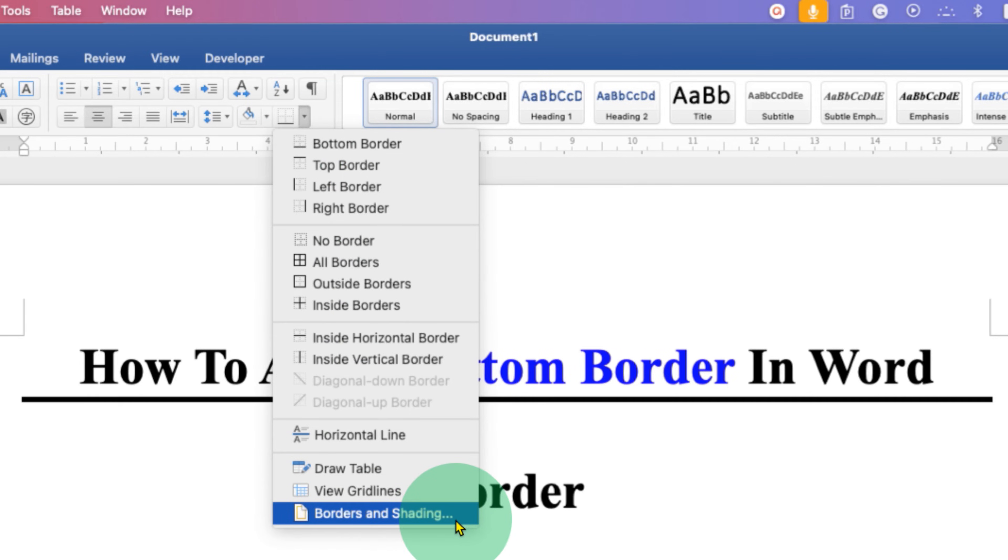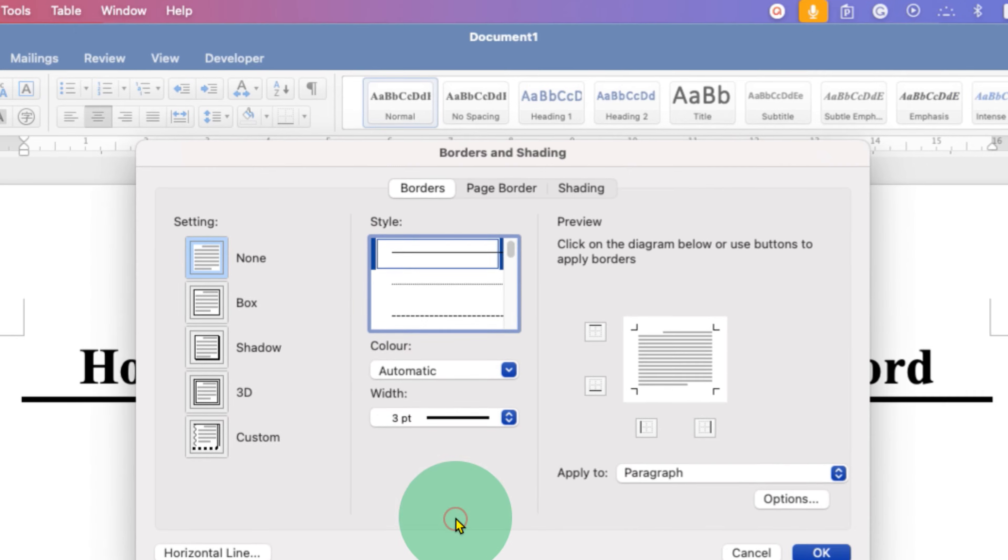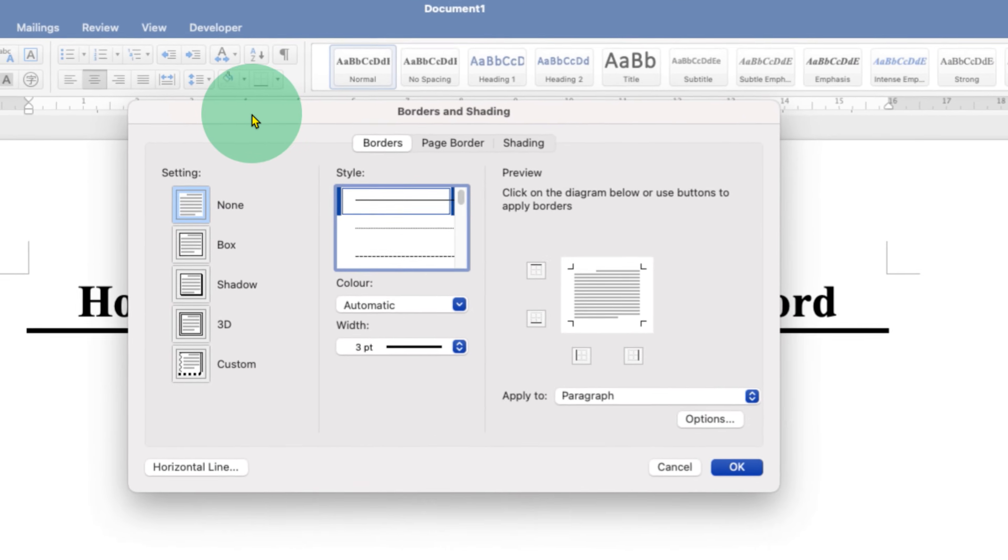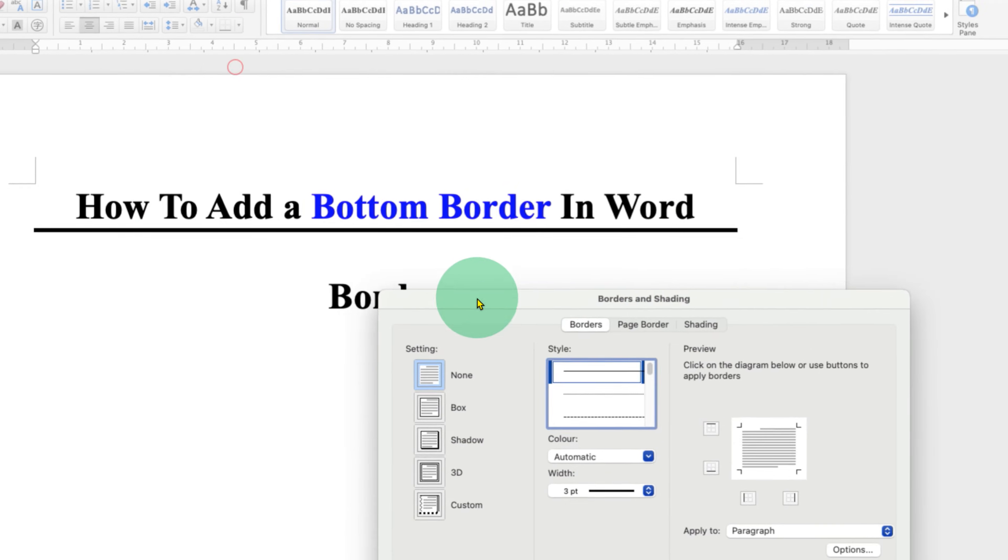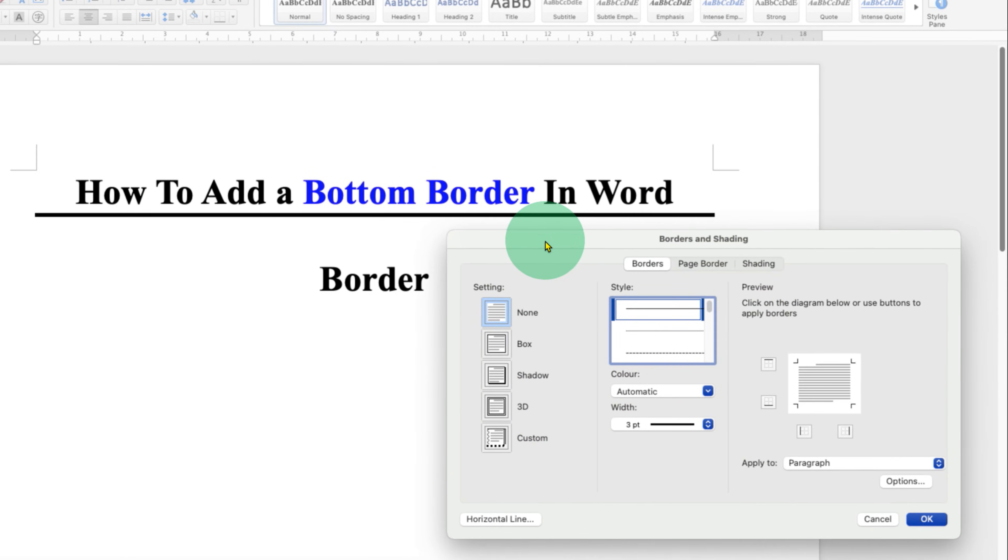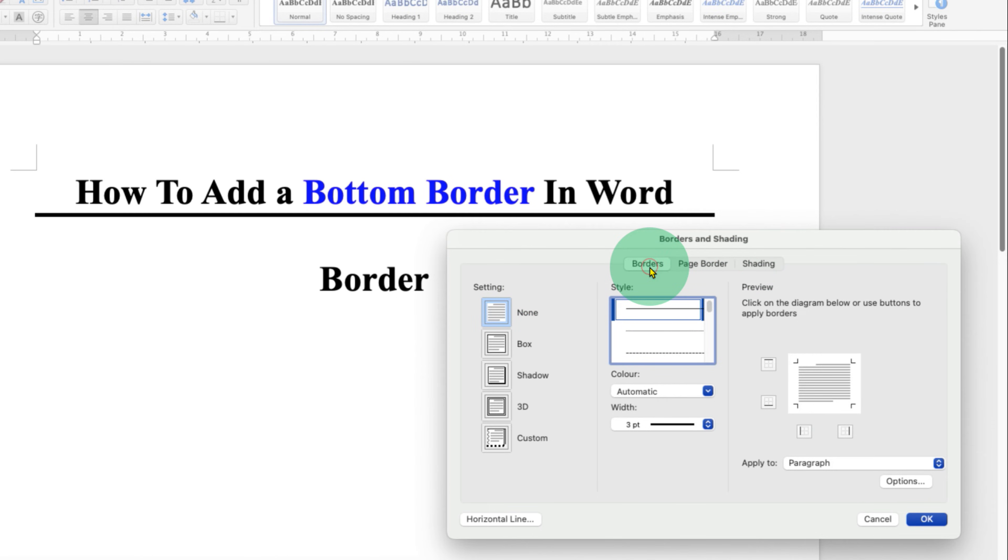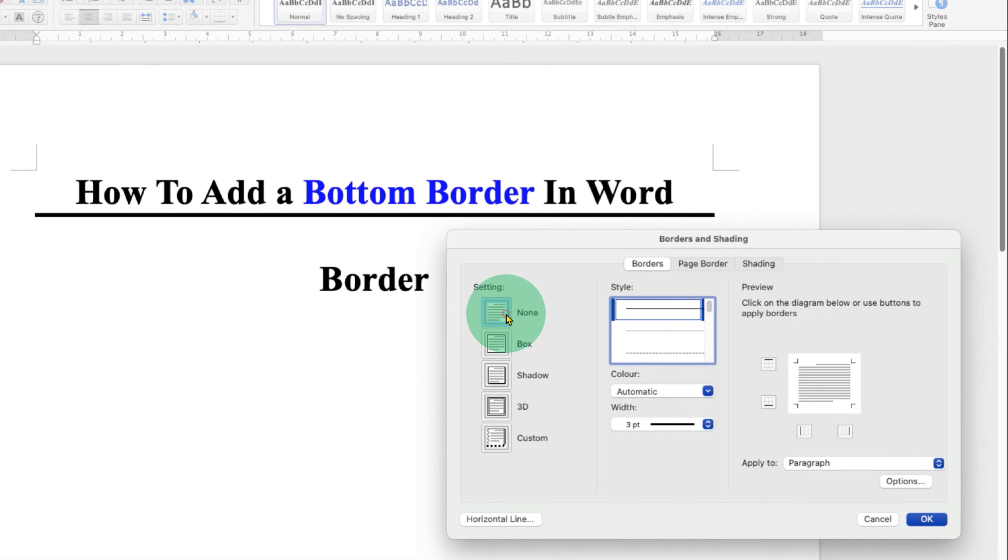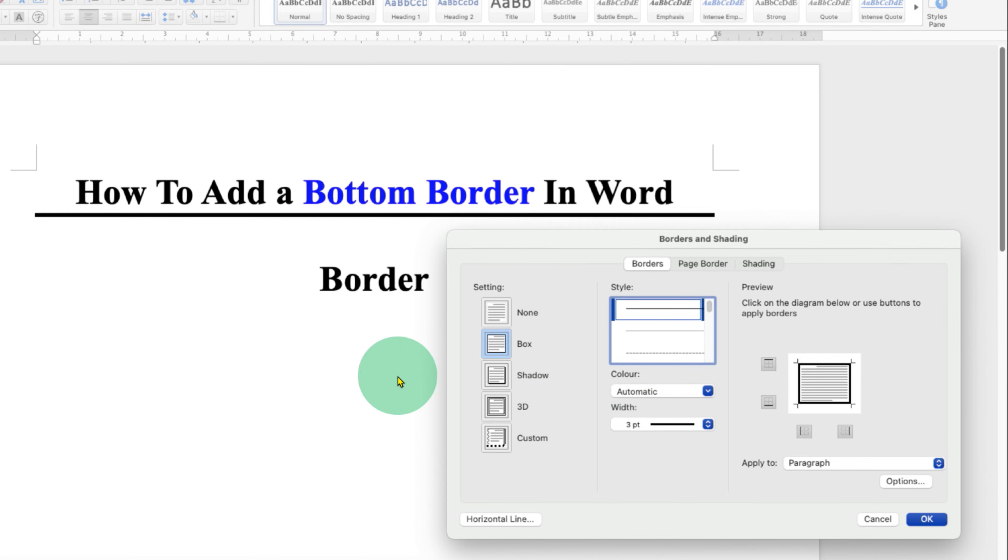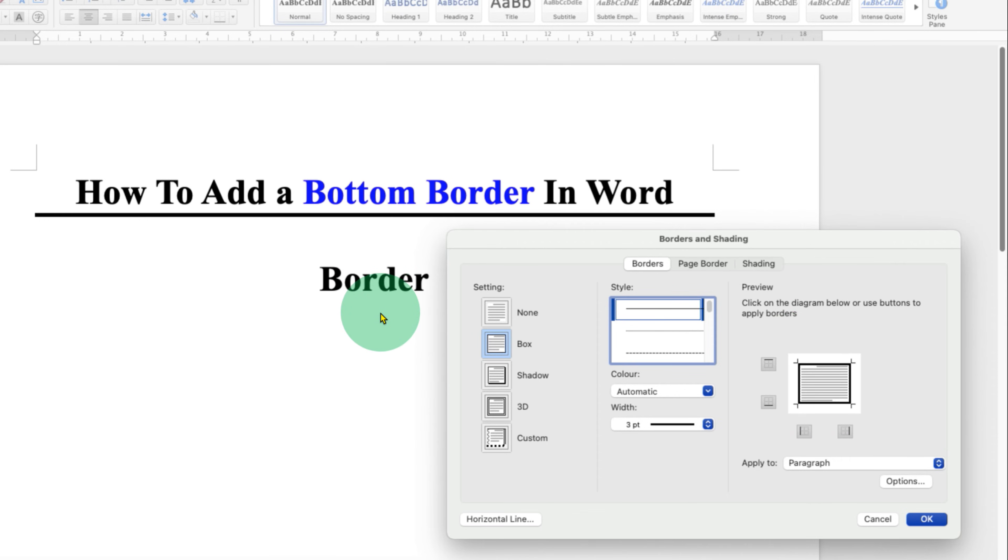This option will allow us to add a bottom border. In this window you need to click on the Borders option because we want a bottom border. Instead of None, you need to select the option Box. If we click OK, a box will appear like this with the word in it, but we don't want that.